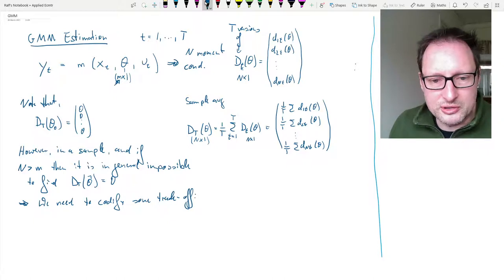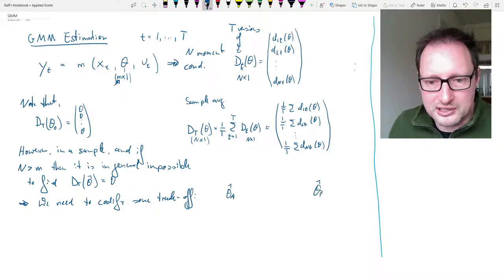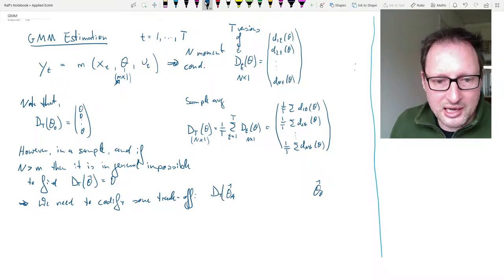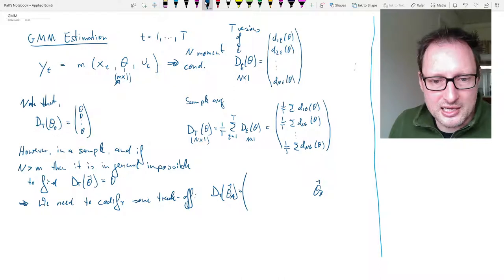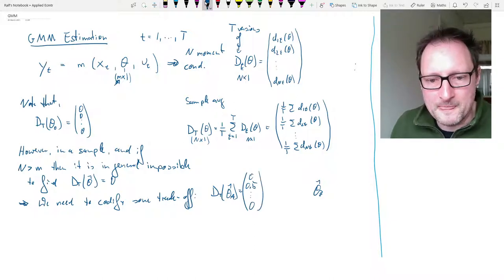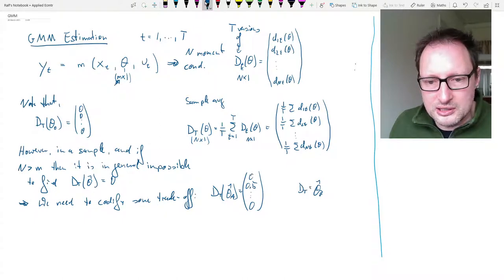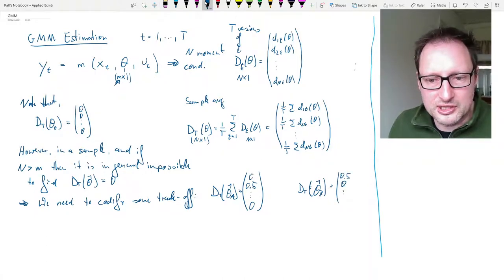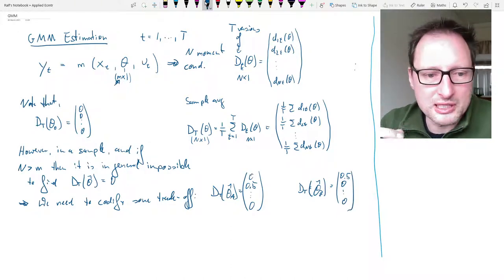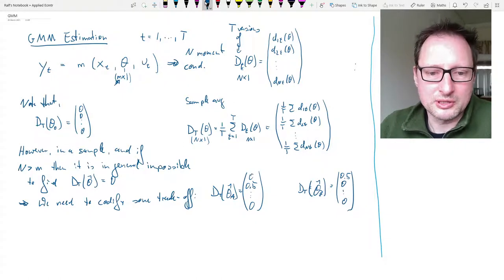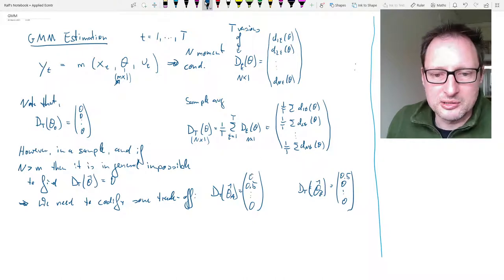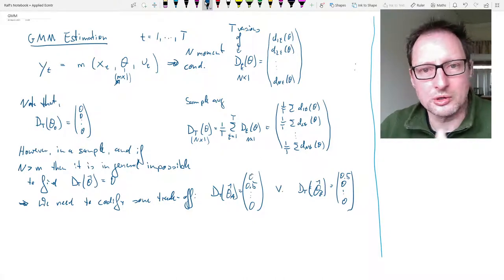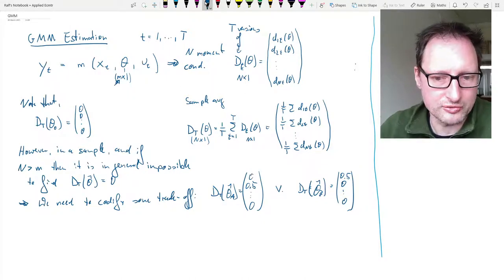Imagine you have two possible estimates, theta-hat A and theta-hat B. In sample, for theta-hat A we get zero in the first spot, 0.5 in the second, and zeros everywhere else. For theta-hat B we get 0.5 for the first moment condition and zeros everywhere else. In some sense both parameter vectors seem equally good, but we need a way to compare them — to find which of these two estimators is better.